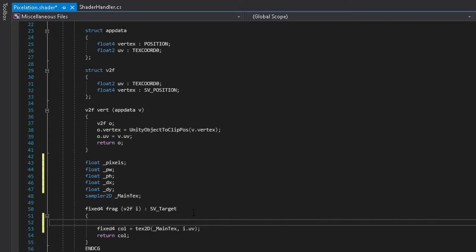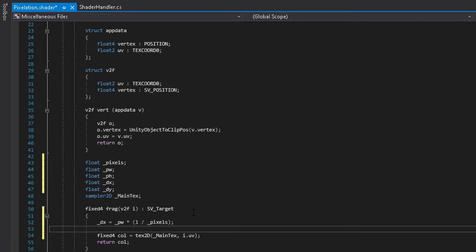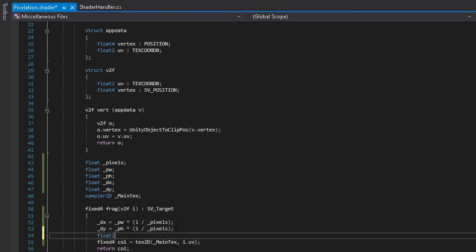Under the frag, you want to give the dx value whatever I wrote here. And I will make sure to explain what this means very soon. Basically what we're doing is we're taking the pixel width and multiplying it by 1 over whatever the resolution we want to be.